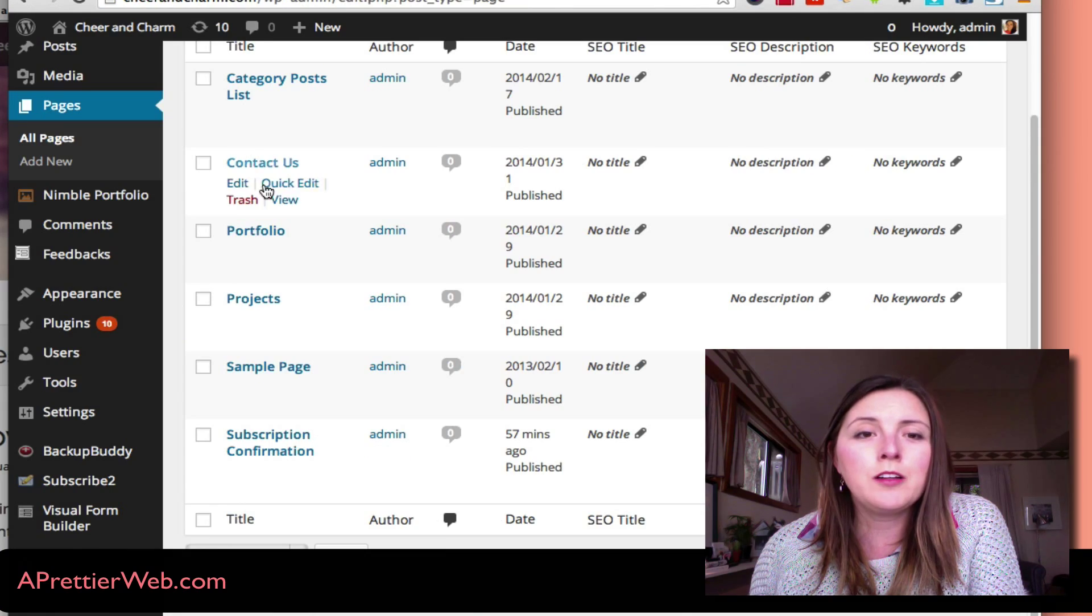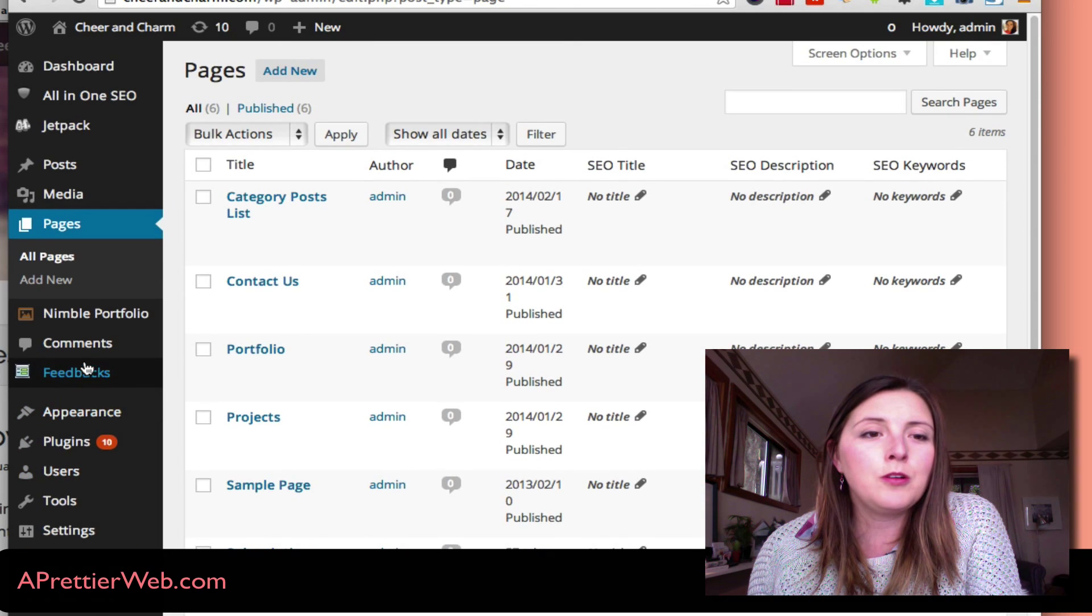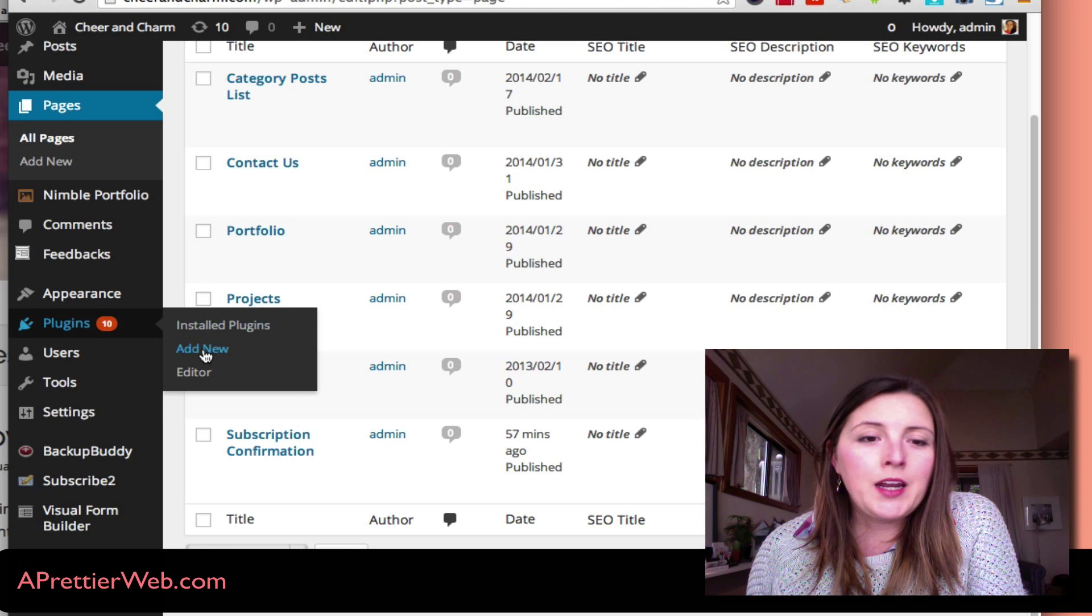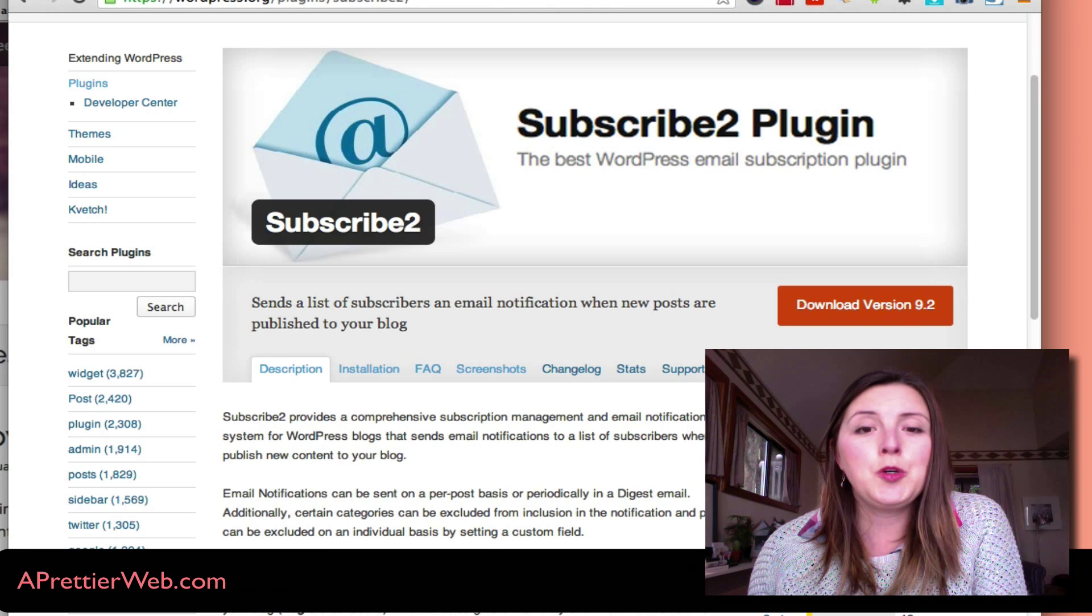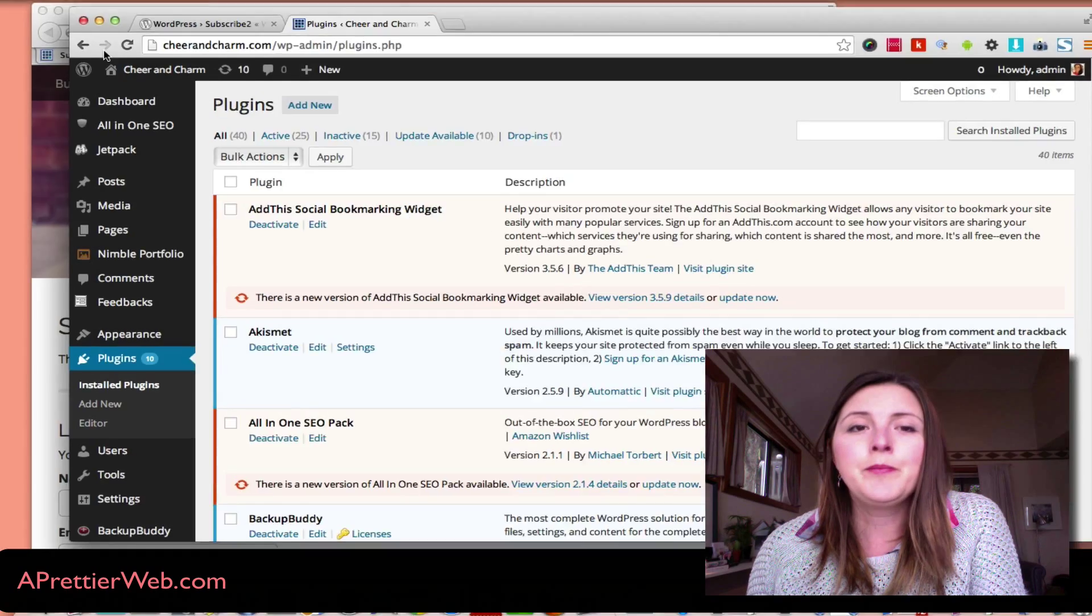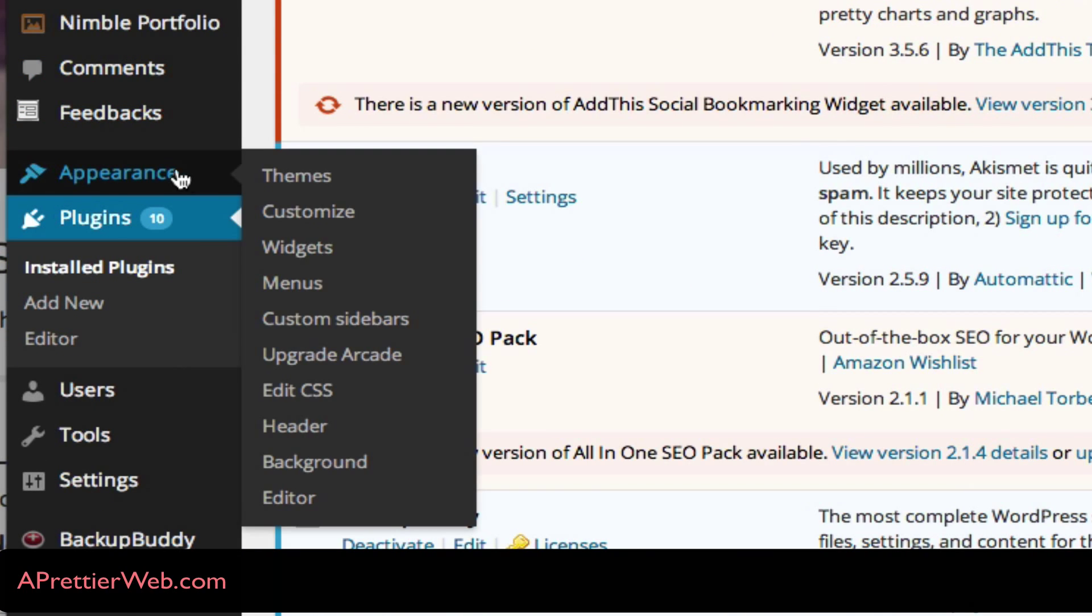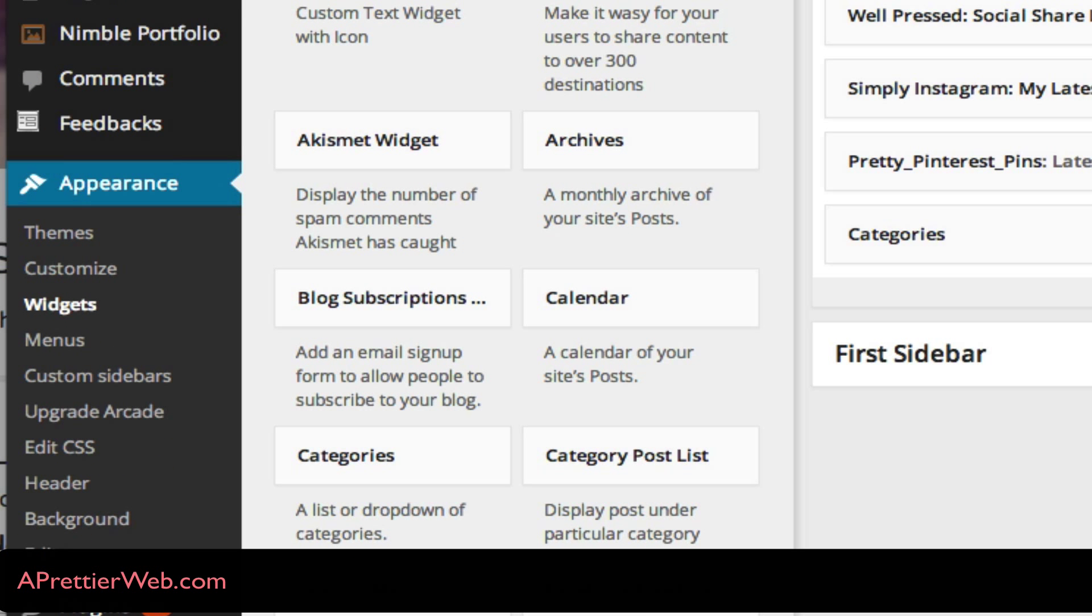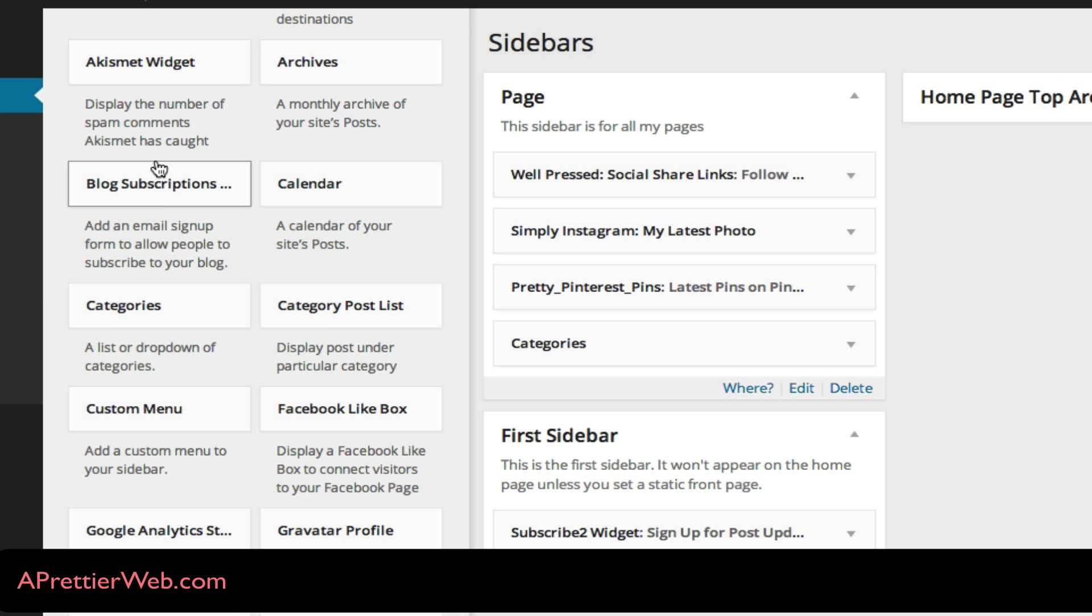So I'll show you what it looks like. Once you install it through the plugins and add new, search for Subscribe2 plugin, and you will now see in your widget settings Appearance Widgets on the left-hand side, there'll now be this new widget which is called the Subscribe2 widget.